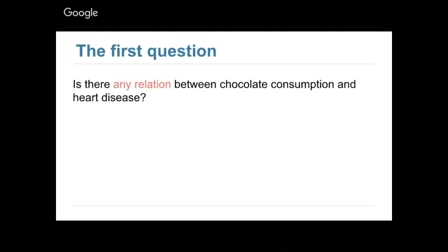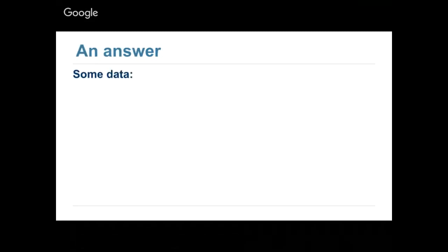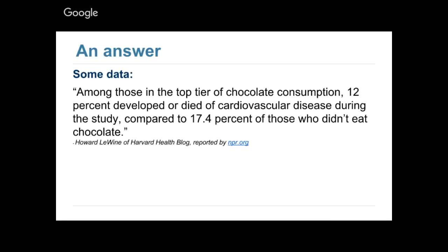My first question: is there any relation between chocolate consumption and heart disease? Association and 'any relation' are used interchangeably in this class. According to a study, among those in the top tier of chocolate consumption, 12% developed or died of cardiovascular disease, compared to 17.4% of those who didn't eat chocolate. Please discuss with your neighbor whether you think this shows an association between eating chocolate and heart disease.